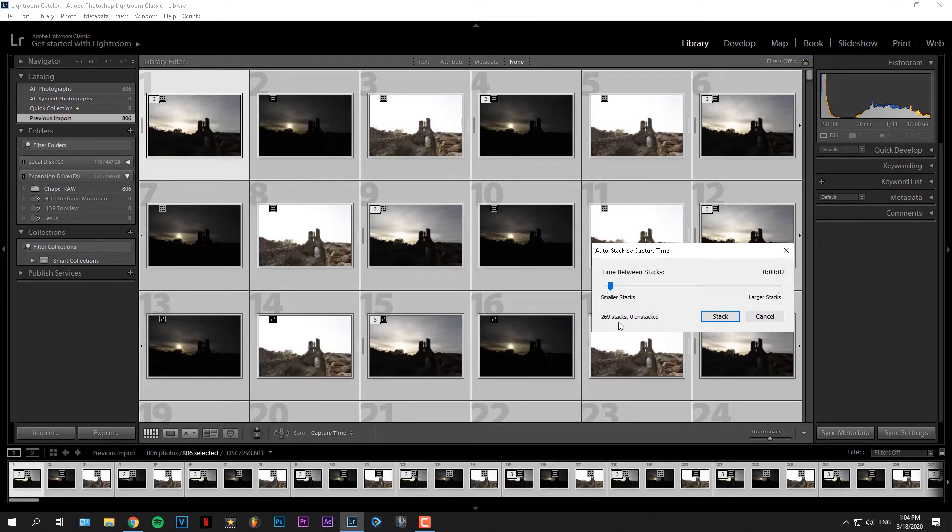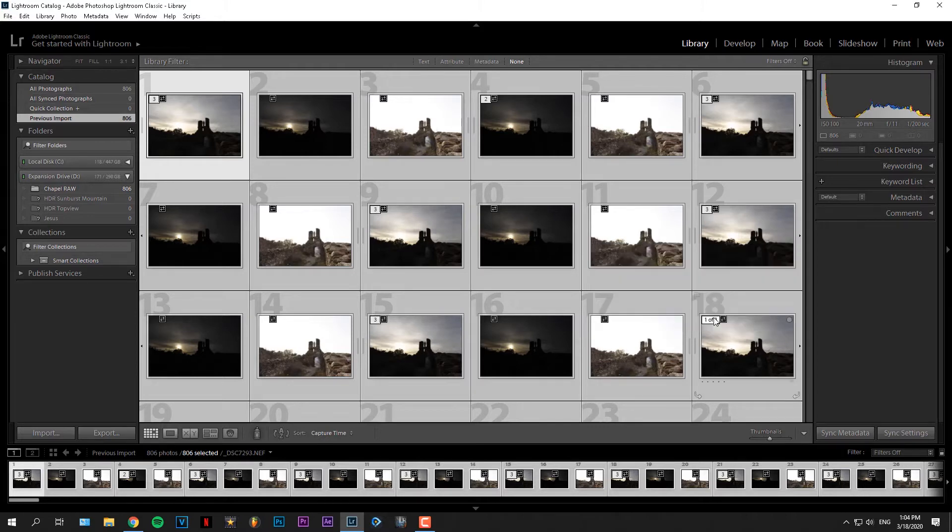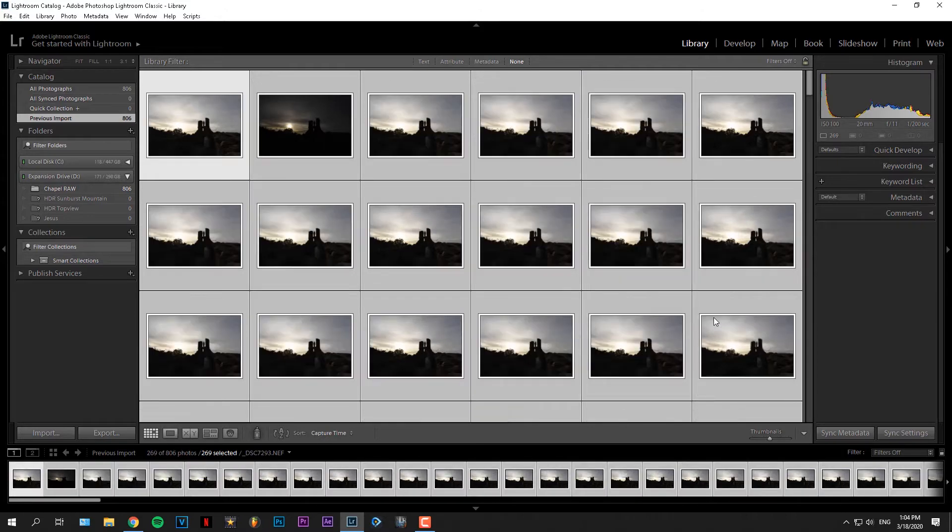As you can see, it says zero unstacked, which is a good thing because it's saying that there aren't any pictures unstacked.